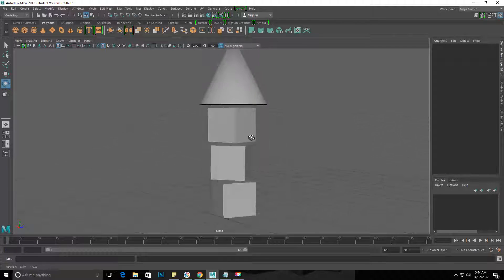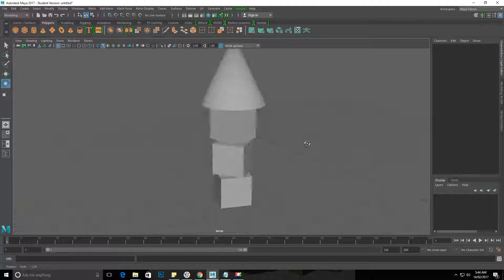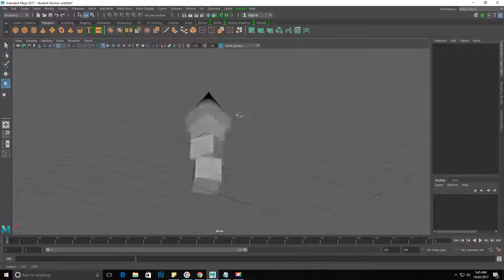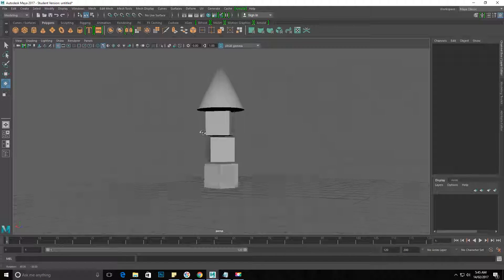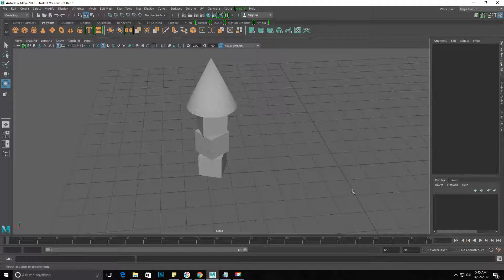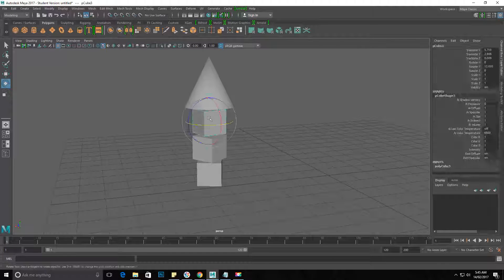So we have a bunch of rotated objects. There you go, and that's rotations. Oh, one thing I will say: